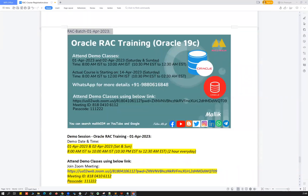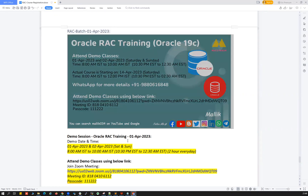Hello everyone, good morning and good evening. Mallikarjun here. This is a quick announcement about my upcoming RAC course — a new RAC database batch. I'm going to explain in detail the course curriculum, course content, and how this course will be conducted.